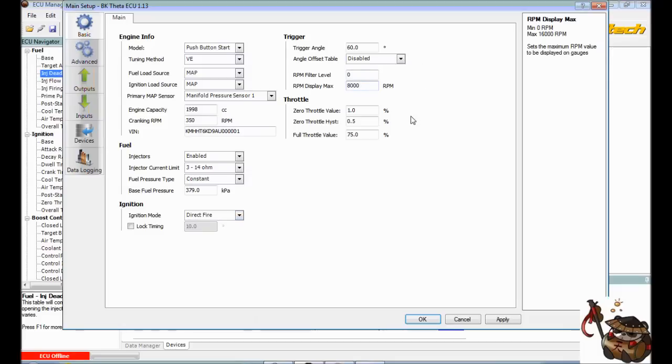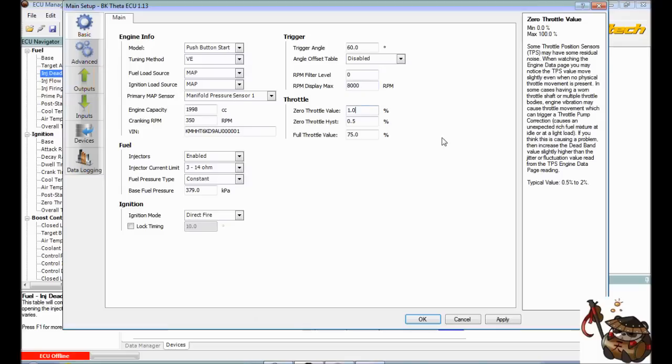I'm going to change that to 8000 RPM, just because our gauge does not go faster than that. And then you're going to come down here to the bottom, it's going to say apply, click apply, always click apply.